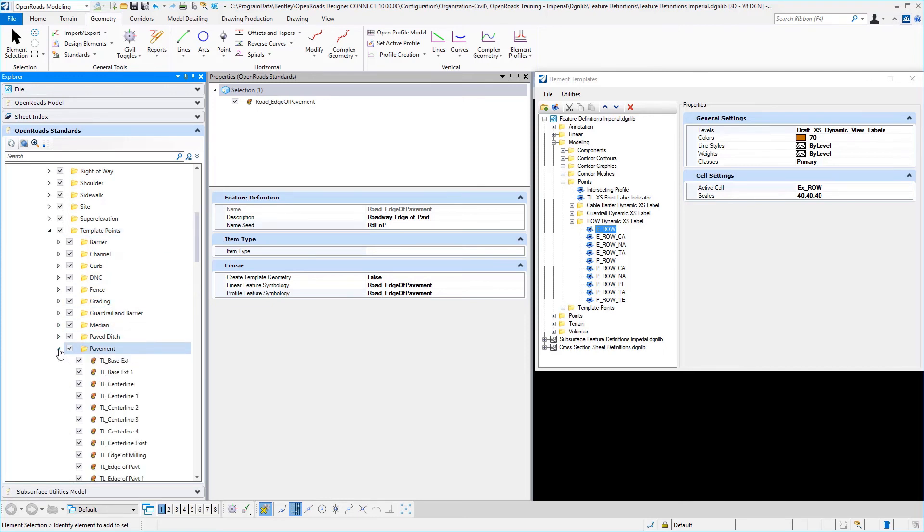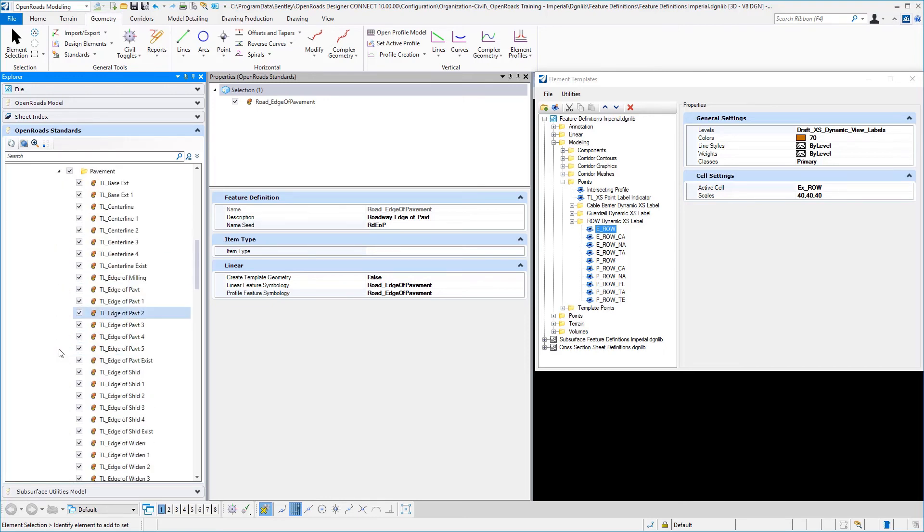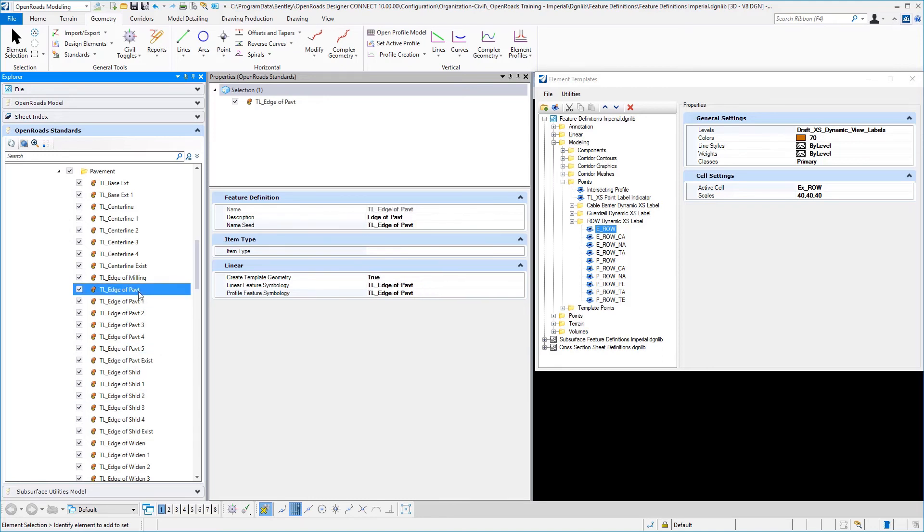So for example, if I wanted to set up a point feature definition for a proposed edge of pavement, you will see that I have an entry here called TL underscore edge of pavement.